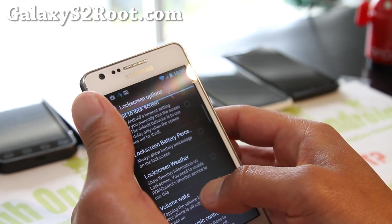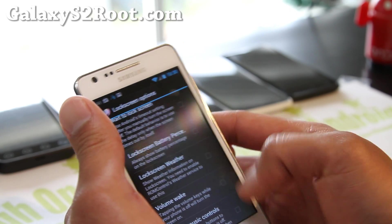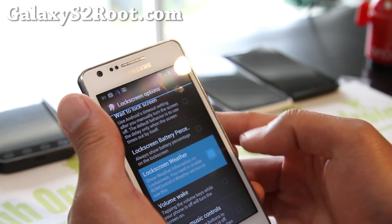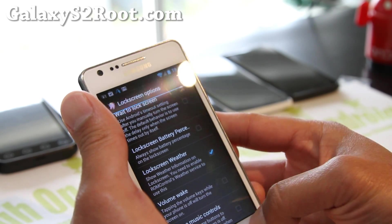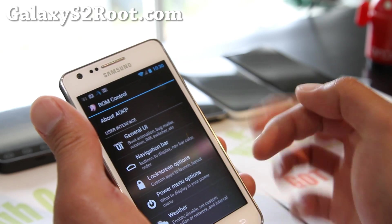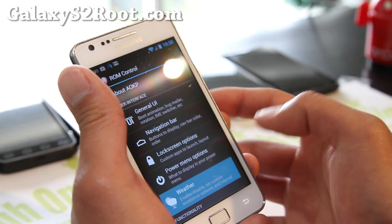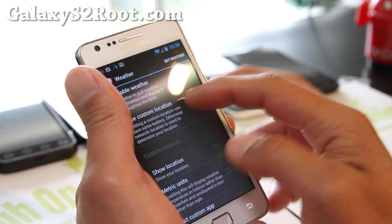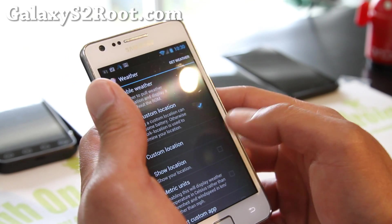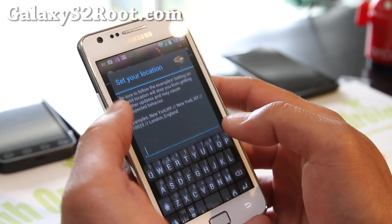There's also volume wake, and you can even have weather show up on the lock screen. You'll have to have weather enabled — go to weather, enable weather, then set a custom location.